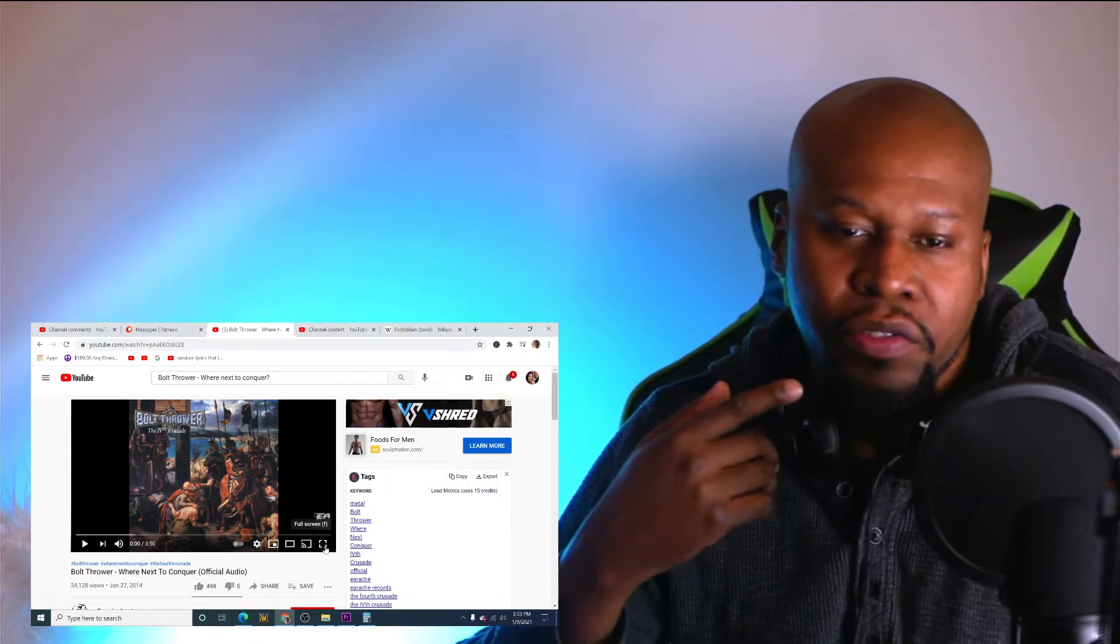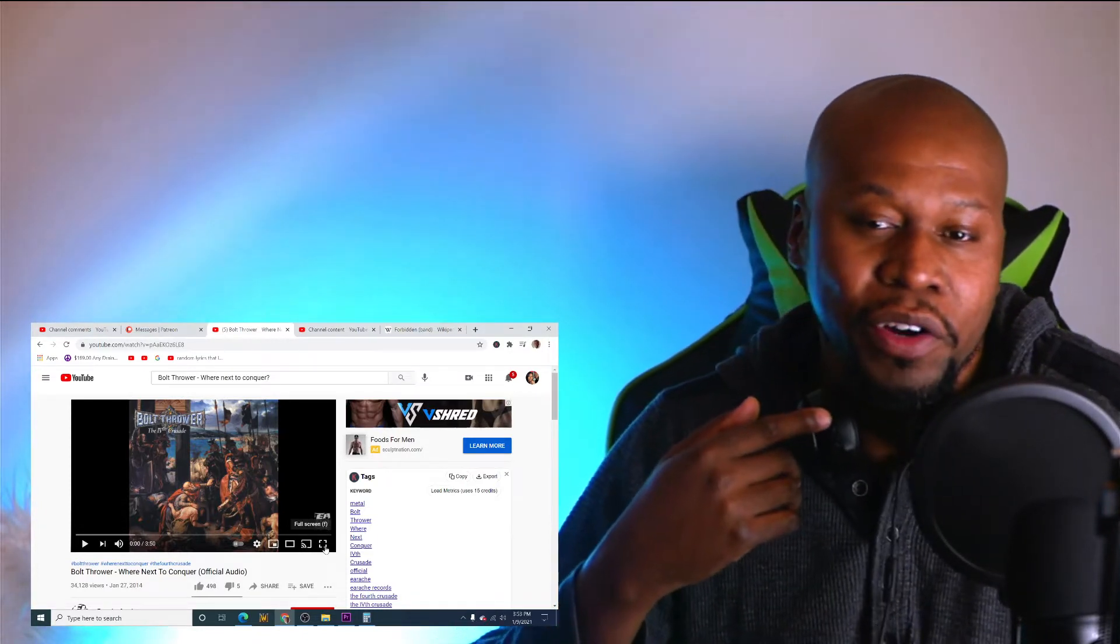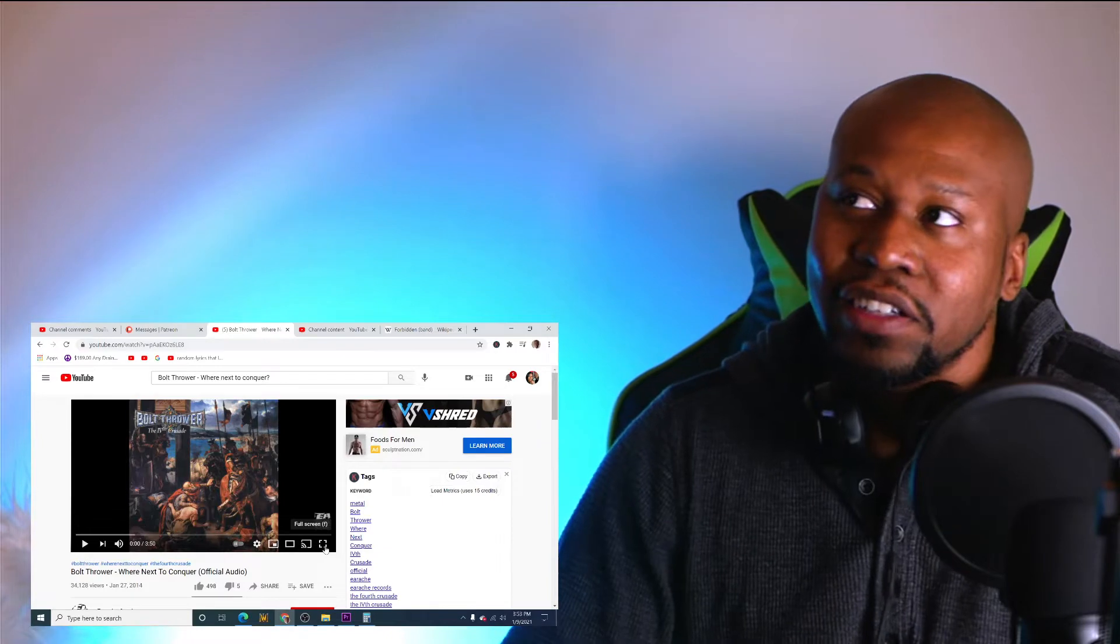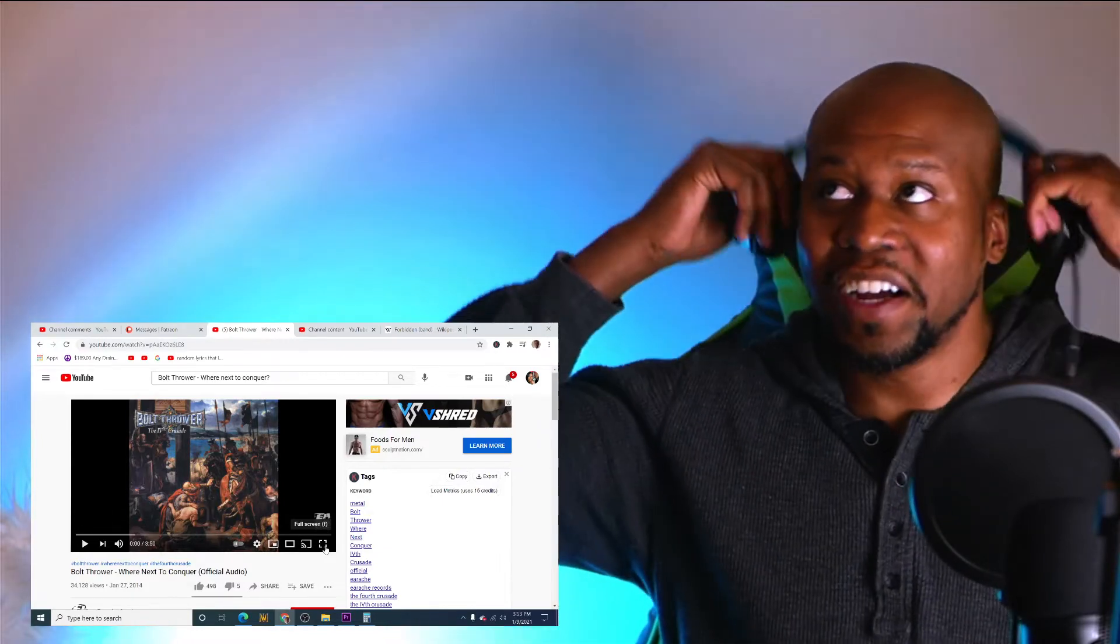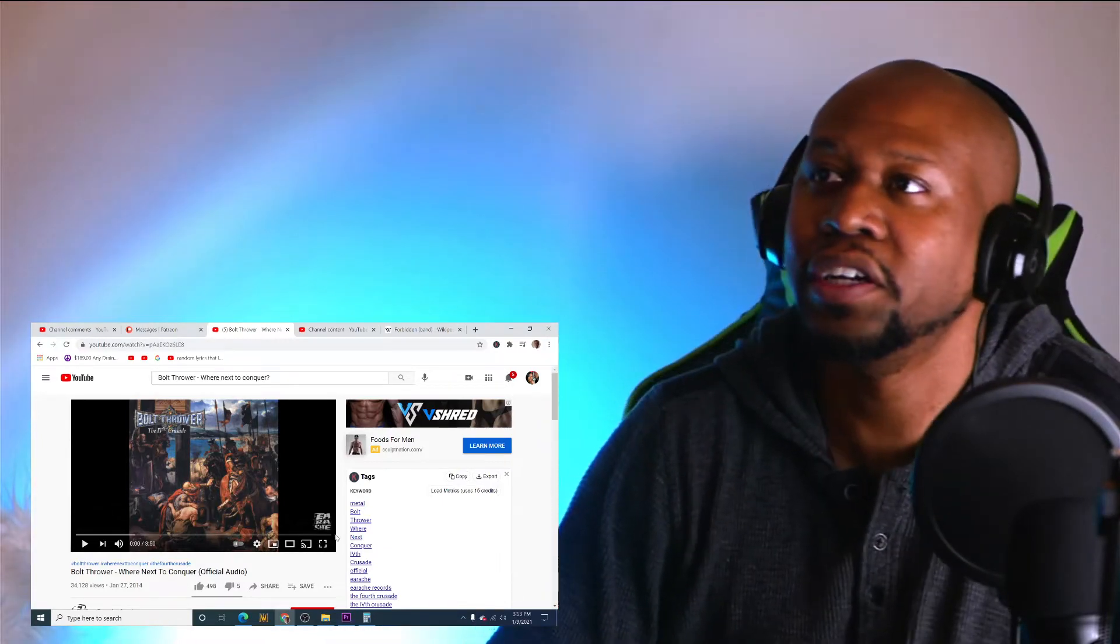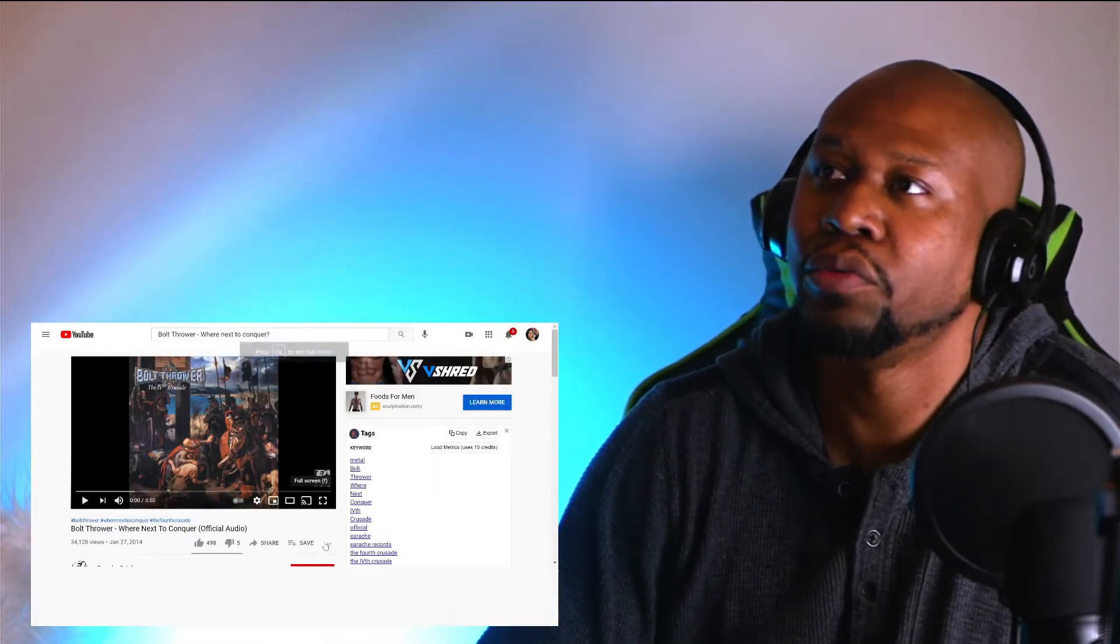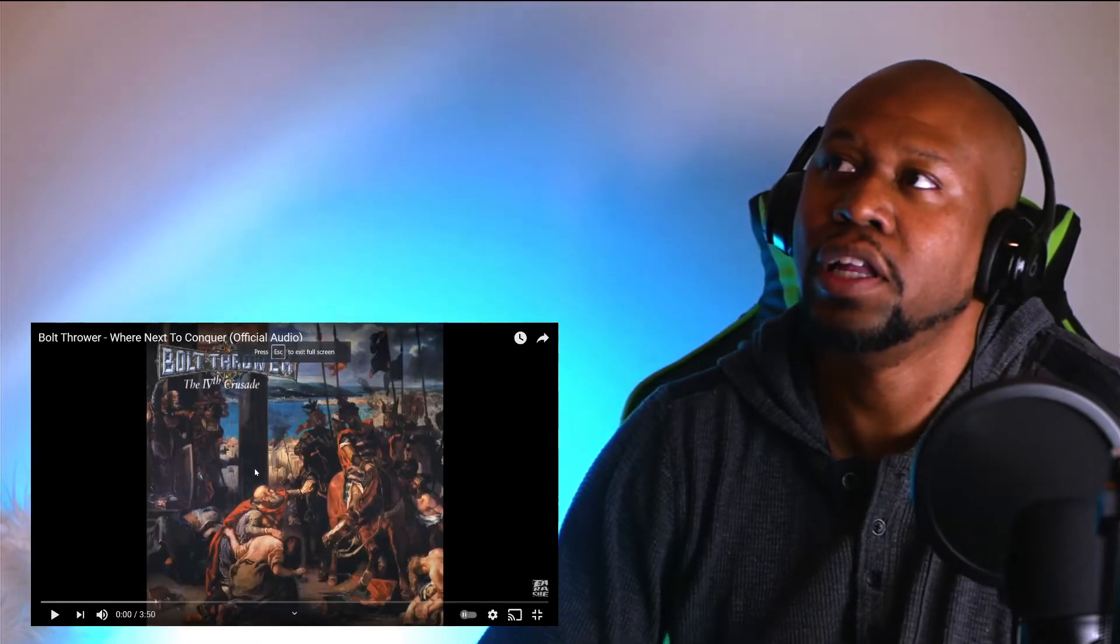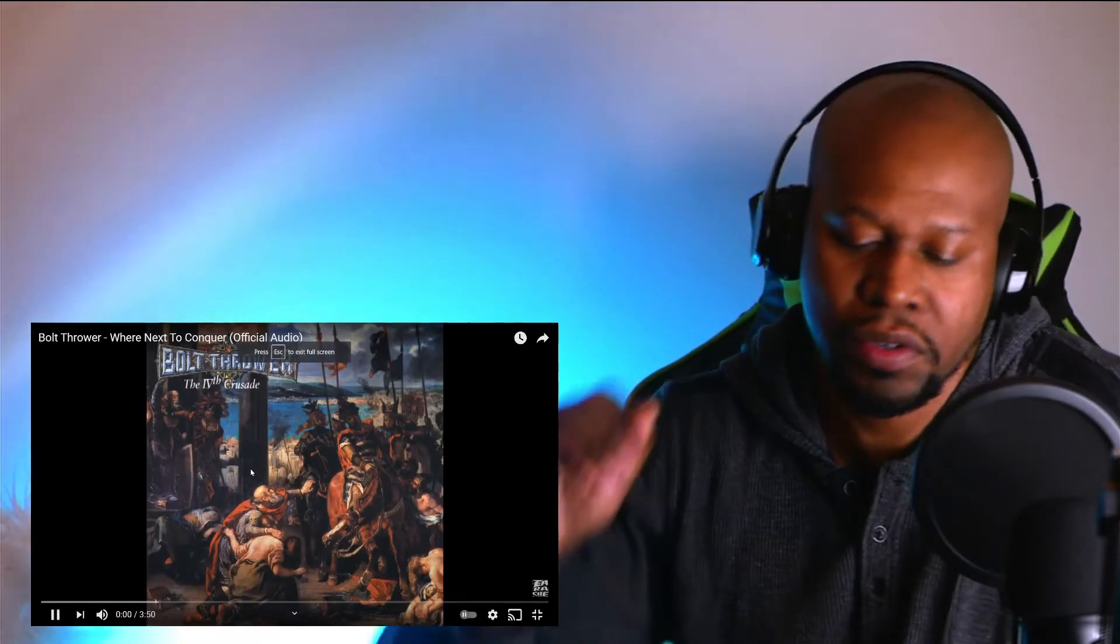I thought it was very hard hitting, very intense. So let's go ahead and check this out and see what these guys got for this song. Once again, Bolt Thrower with We're Next to Conquer. Let's go!